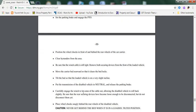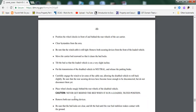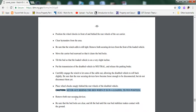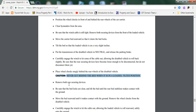Tilt the bed so that the loaded vehicle is on a very slight incline. Put the transmission of the disabled vehicle in neutral and release the parking brake. Carefully engage the winch to let some of the cable out, allowing the disabled vehicle to roll back slightly. Be sure that the rear securing devices have become loose enough to disconnect, but do not disconnect them yet. Place wheel chocks snugly behind the wheels of the disabled vehicle. Caution: Never get behind the bed when it is in a loaded and tilted position. Highlight this. This is important.